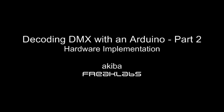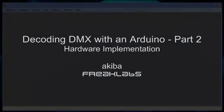In the first part of this tutorial, we implemented the Arduino code to decode the DMX protocol. Now we're going to implement the hardware to test out our code.